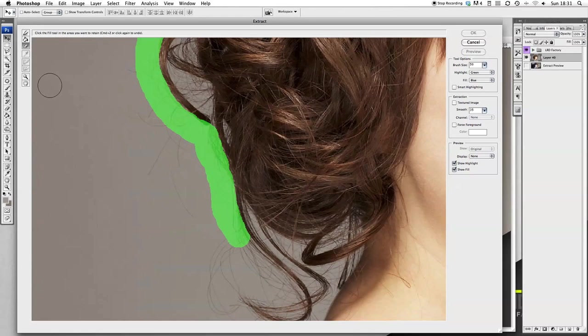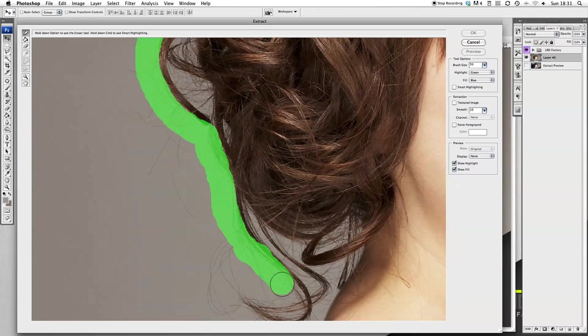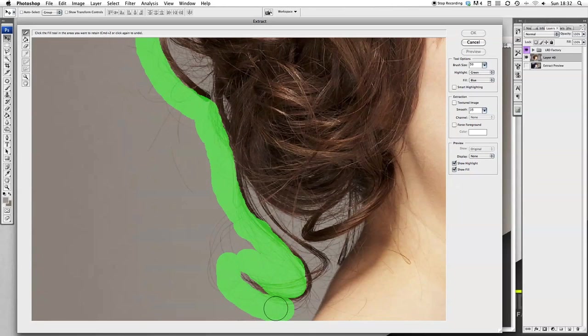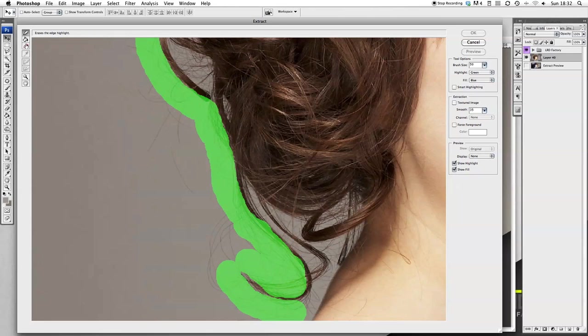Come out of that. That eraser tool can be found on the left hand side. Let's just check out how I made a mistake there.